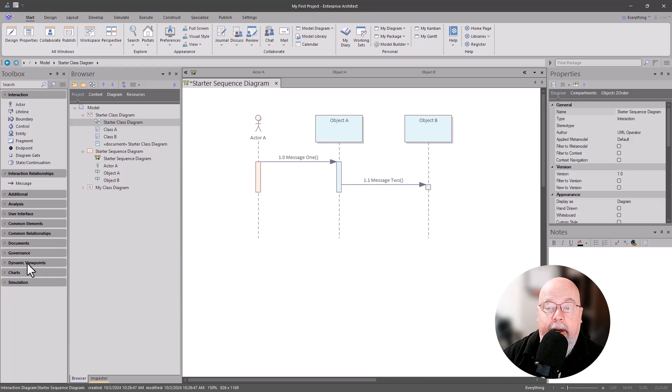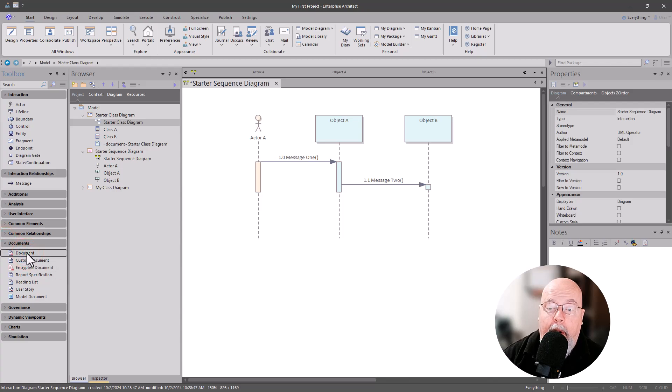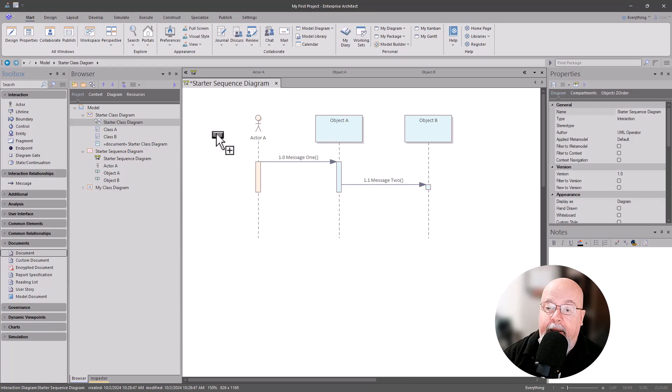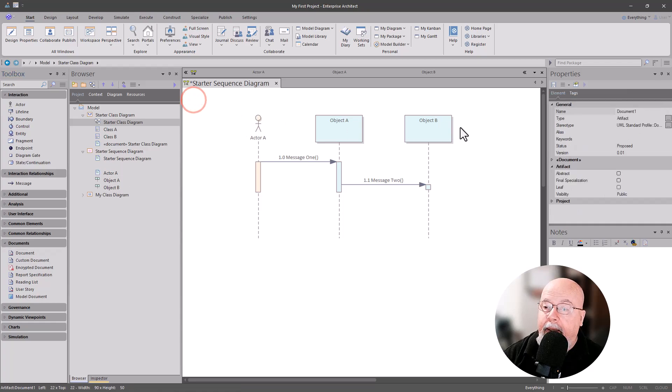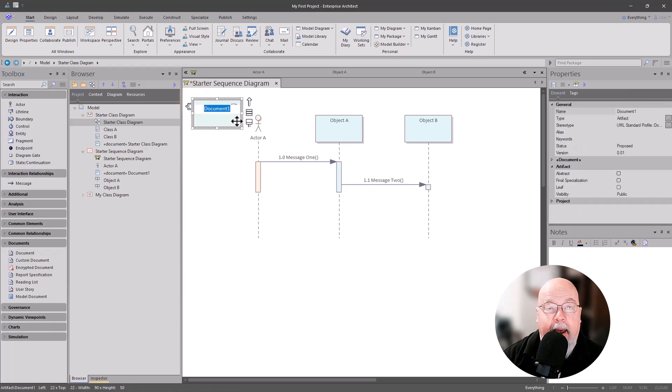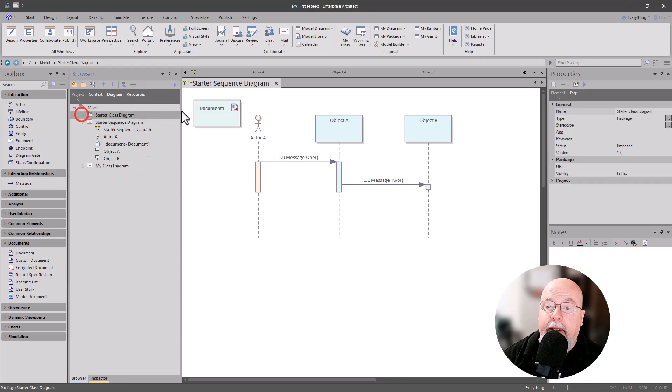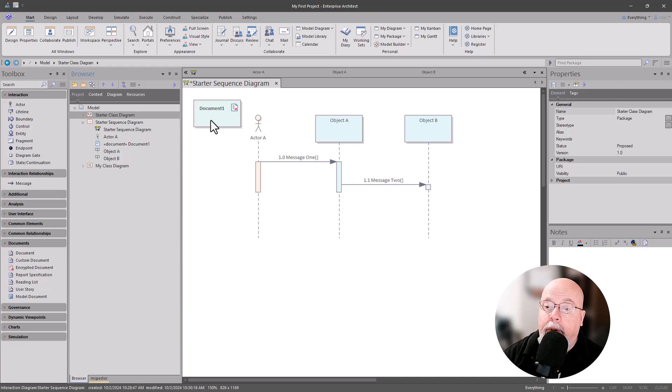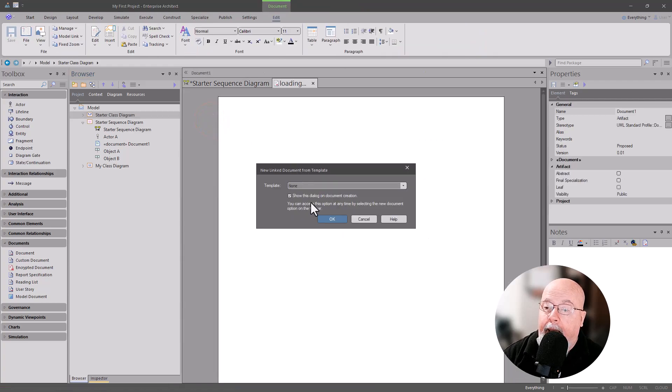There's some common tools here that are in every model. One of them is Document. In document what we want to do is, you can select it and just click on it once or you can drag and drop, and we're going to put a document within this model. You have an opportunity to name it; we're not going to do that at this time.